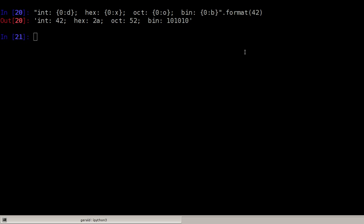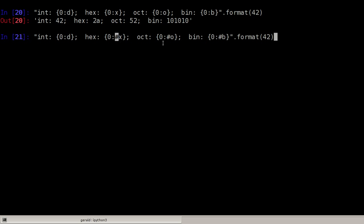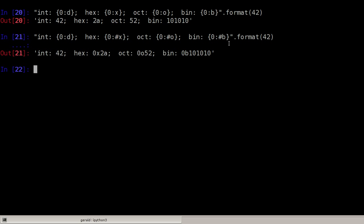However, if we want the hex values marked with the leading 0x or the octal with the 0 o, we have to add a number sign before the x or a number sign before the o. If you now print this, we'll get 0x2a or 0052 and 0b for binary.